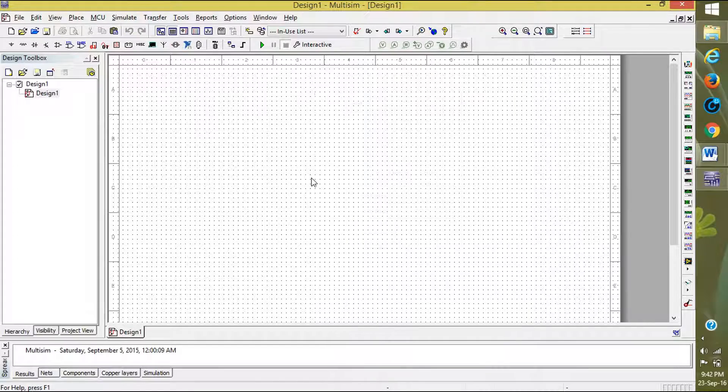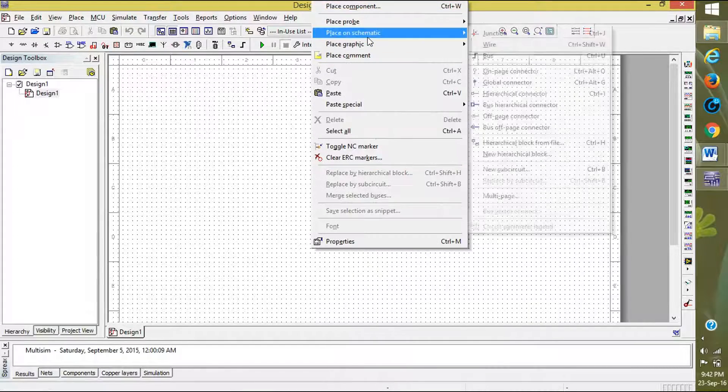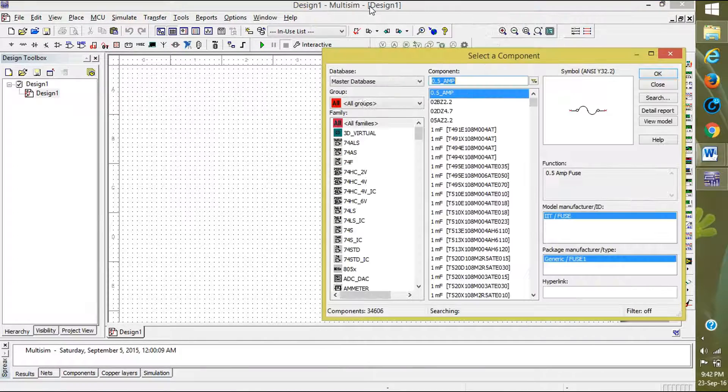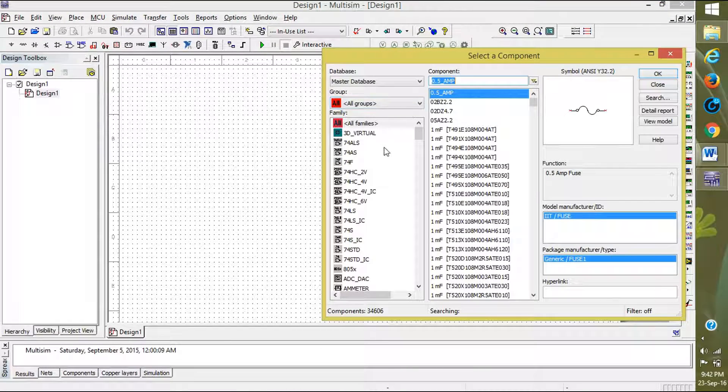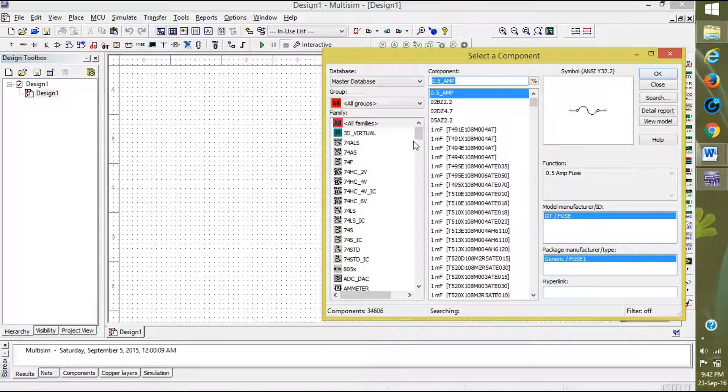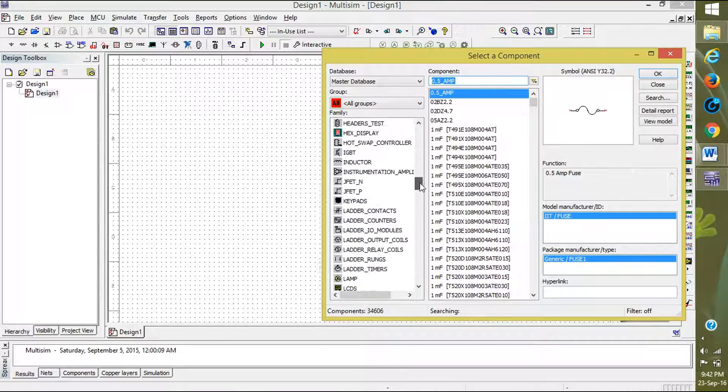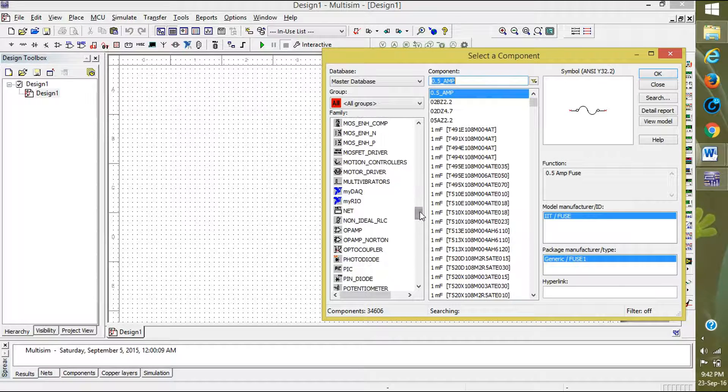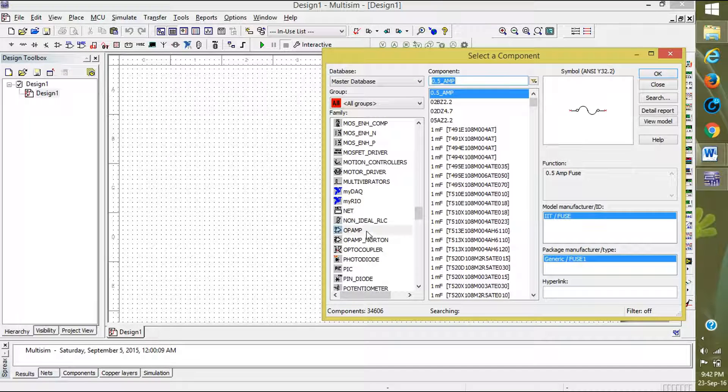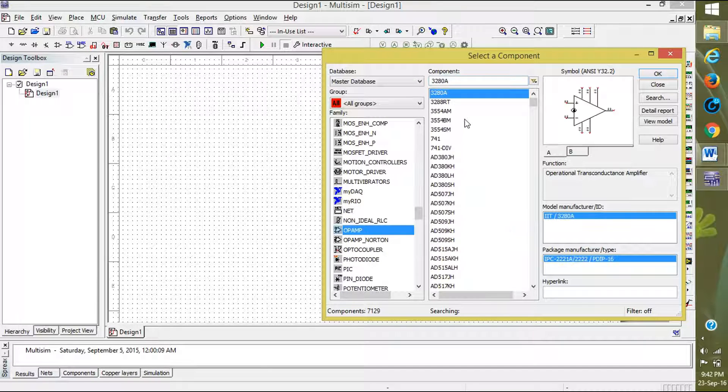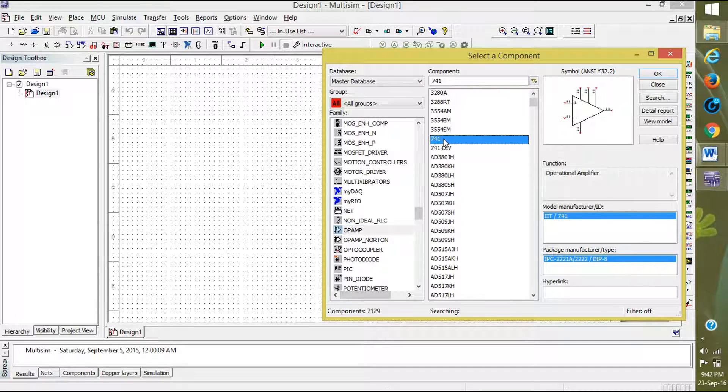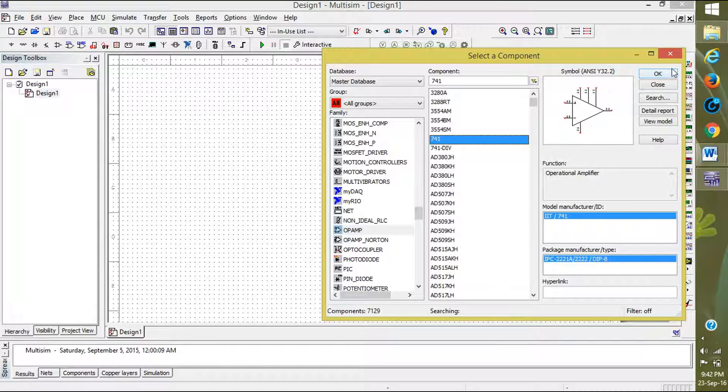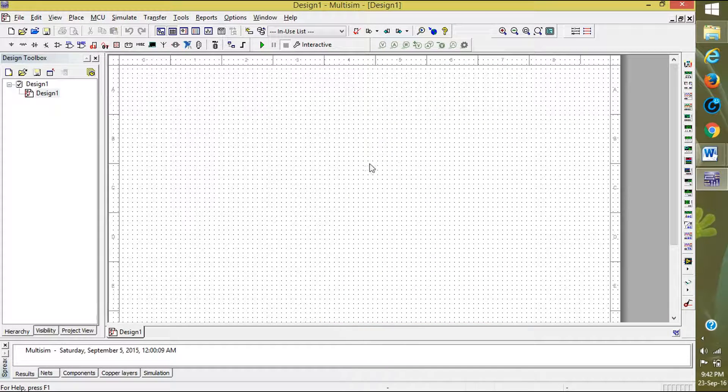Open Multisim. Right-click, place components, and in all groups select op-amps. Select the 741 IC and place it.